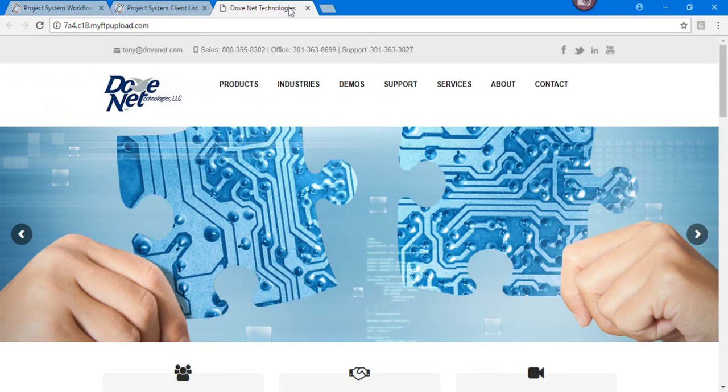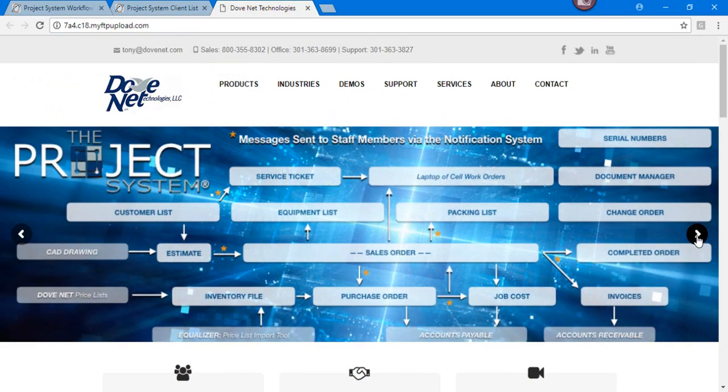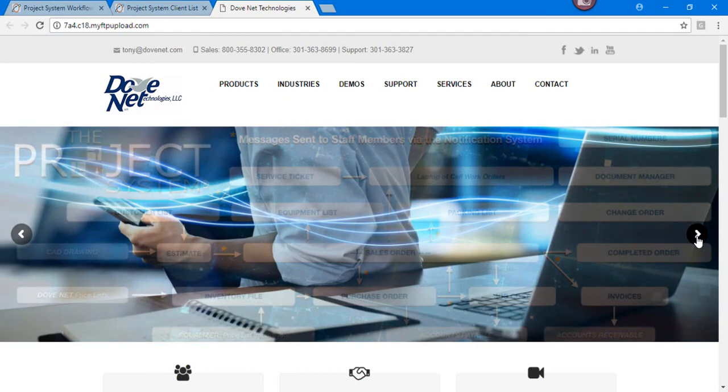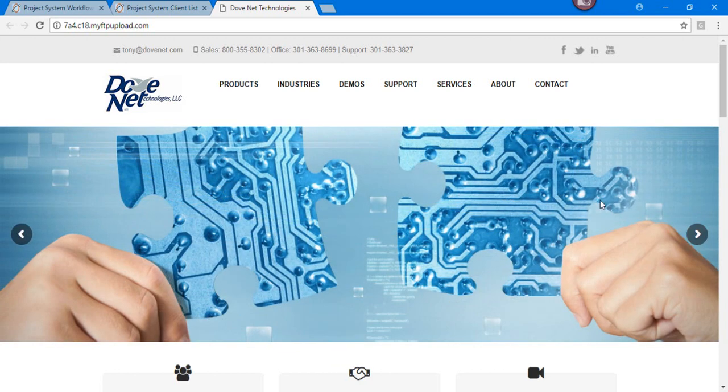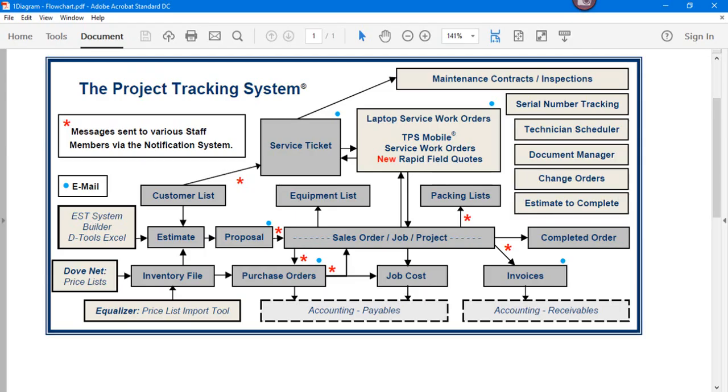And last but not least, we are currently working on our new website. This is our new website that we're just releasing right now. It's still in development. It'll be out in another month or so to be completed. But it will have the new videos that we've been recording here as well. So again, we want to thank you for looking into the product system. Feel free to call our sales office and talk about how we can help improve the efficiencies of your company. Thank you very much for your time and we look forward to working with you. Have a good day.